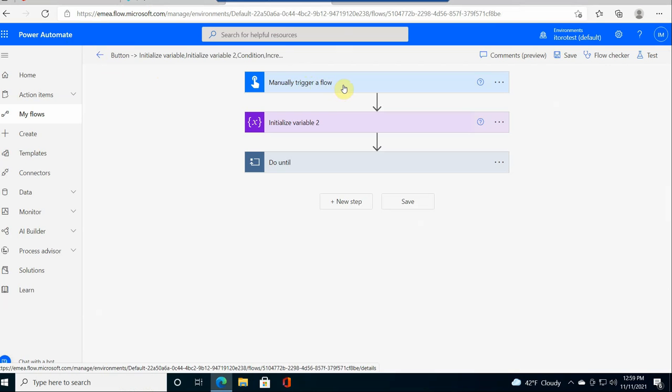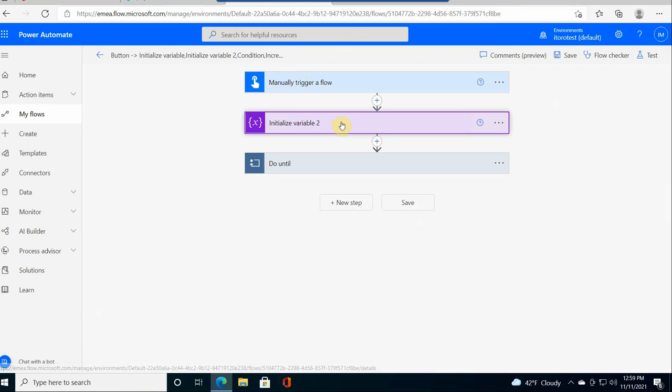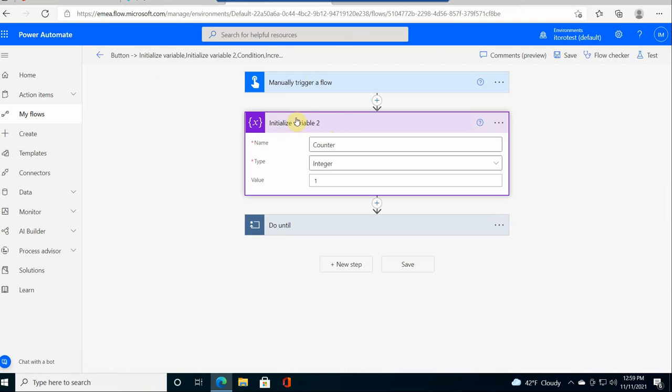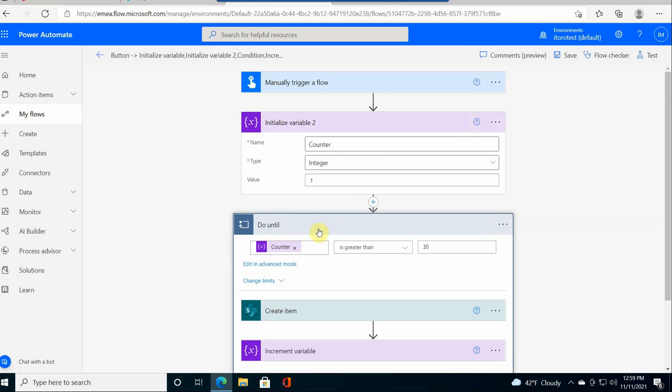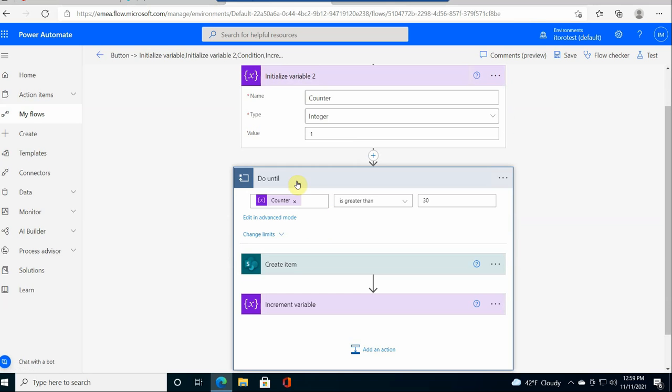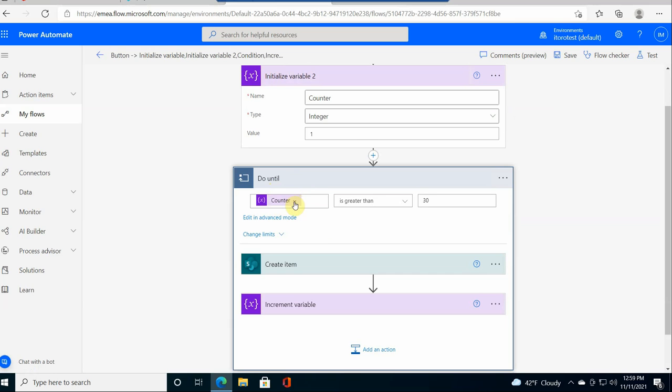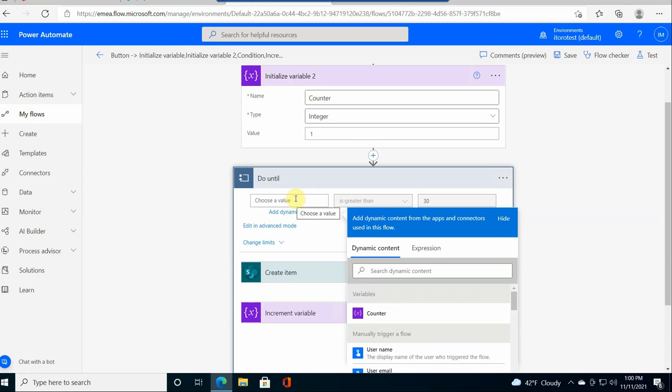Then I initialize a variable which is called counter. And the type of this variable is integer. So it's basically a number that gets incremented. And I set it to initial value of 1. Then I create this loop which is called do until. And in the loop I put the condition.